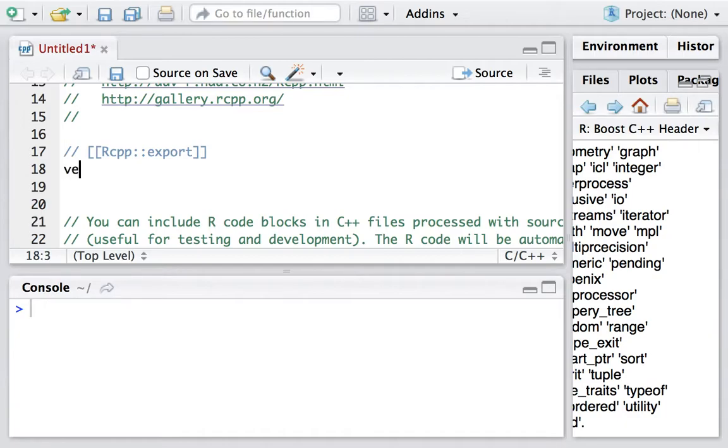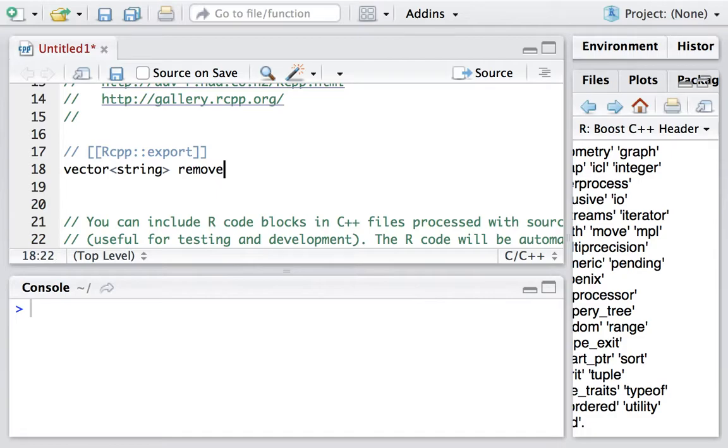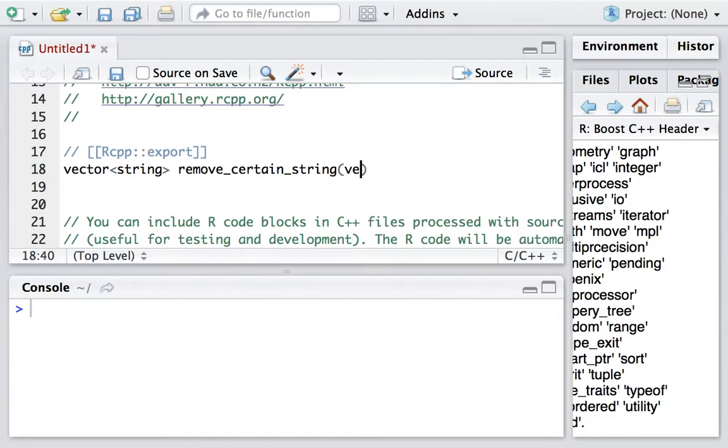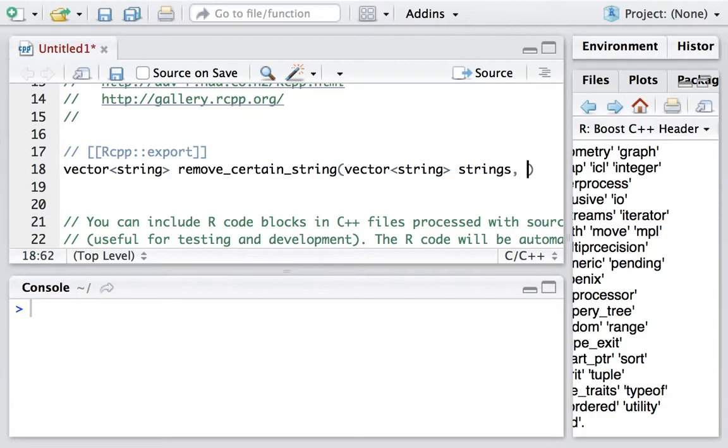The return type is a vector of string. The name of the function we call it remove_certain_string. And the first parameter is a vector of strings, we call it strings.